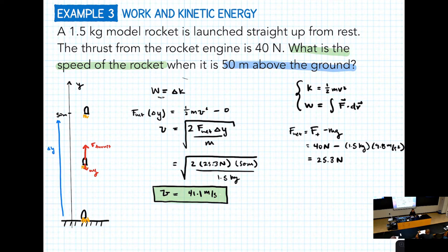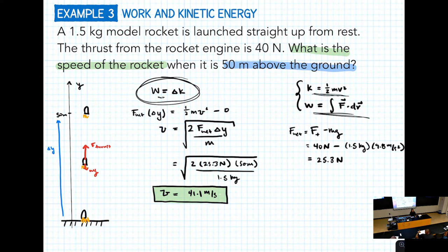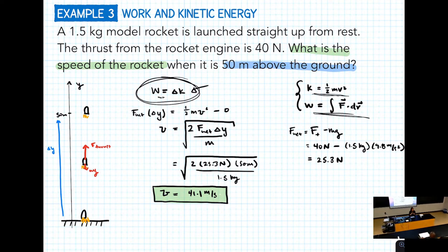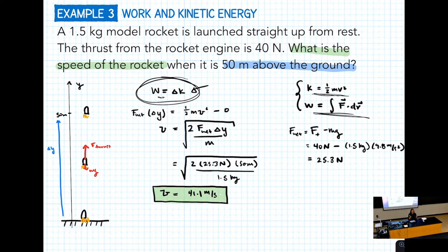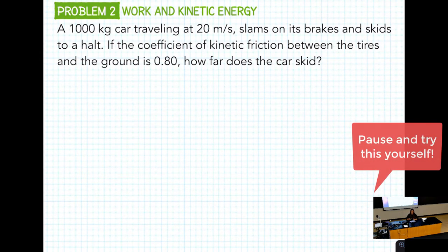To review: we start from the work-kinetic energy theorem equation. You have to know what work is and what kinetic energy is. For work, you need to decide: do you need to integrate, is it a constant force, what's the displacement, are force and displacement parallel or at an angle? For kinetic energy, it's simpler — you just need the initial and final speed.